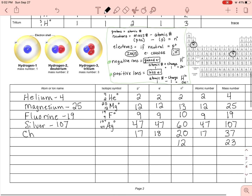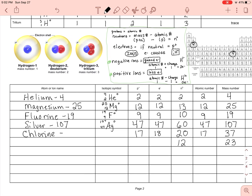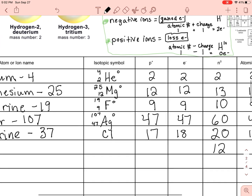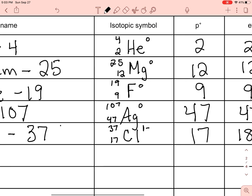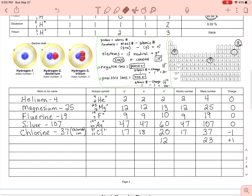So we write chlorine, symbol Cl — lowercase l, not capital L. We write it as chlorine-37: Cl with 17 in the lower left and 37 in the upper corner. The charge is one minus. Later on we'll actually call this the chloride ion, but for now we can note it as chlorine-37 ion.